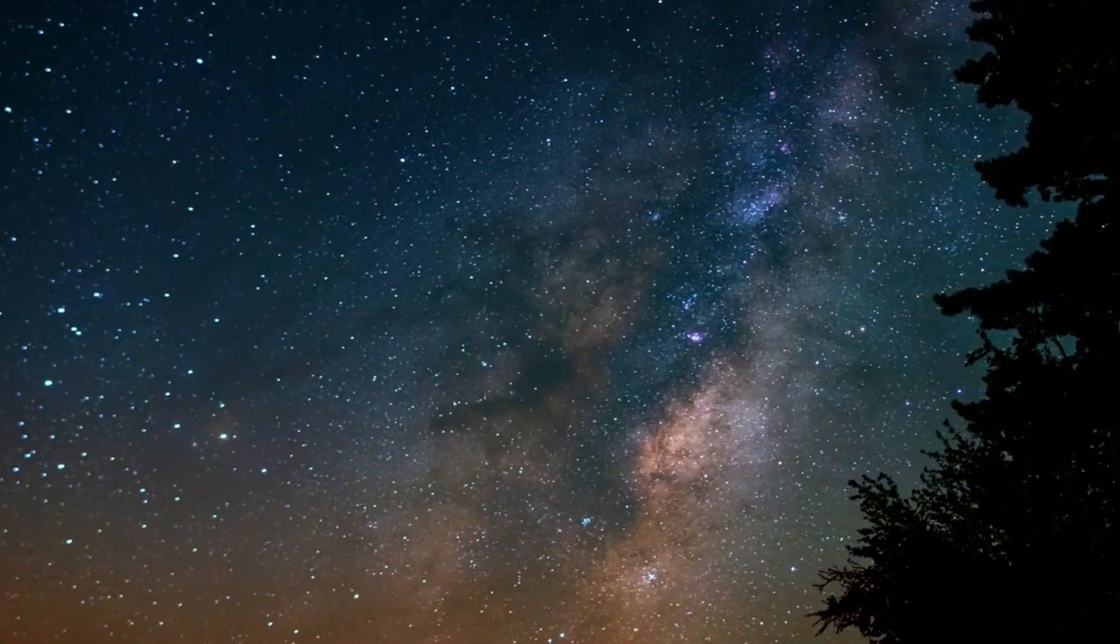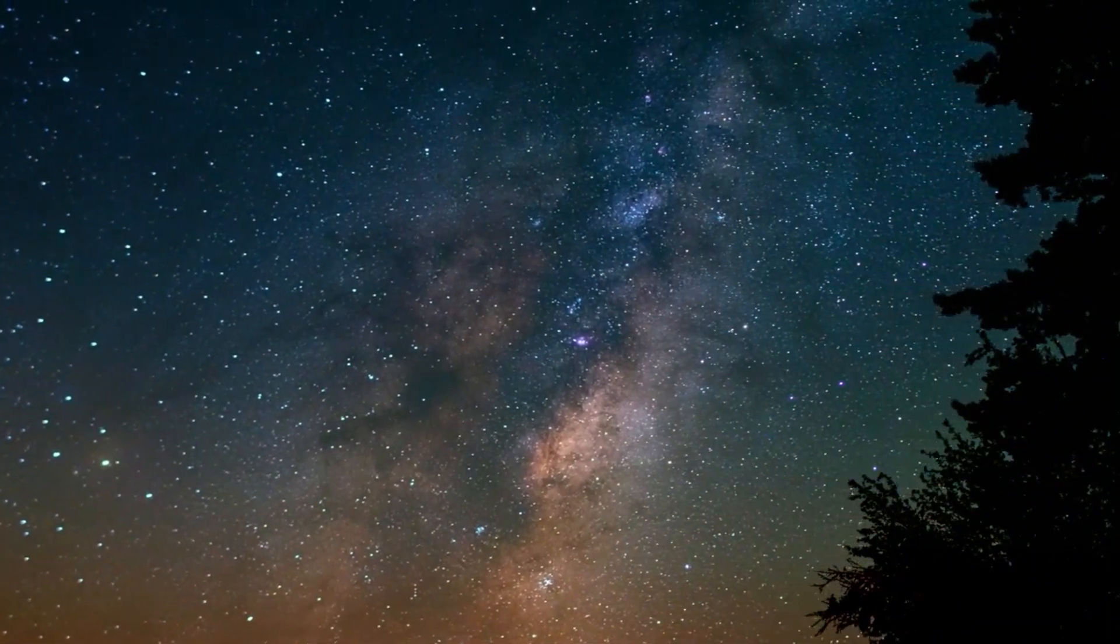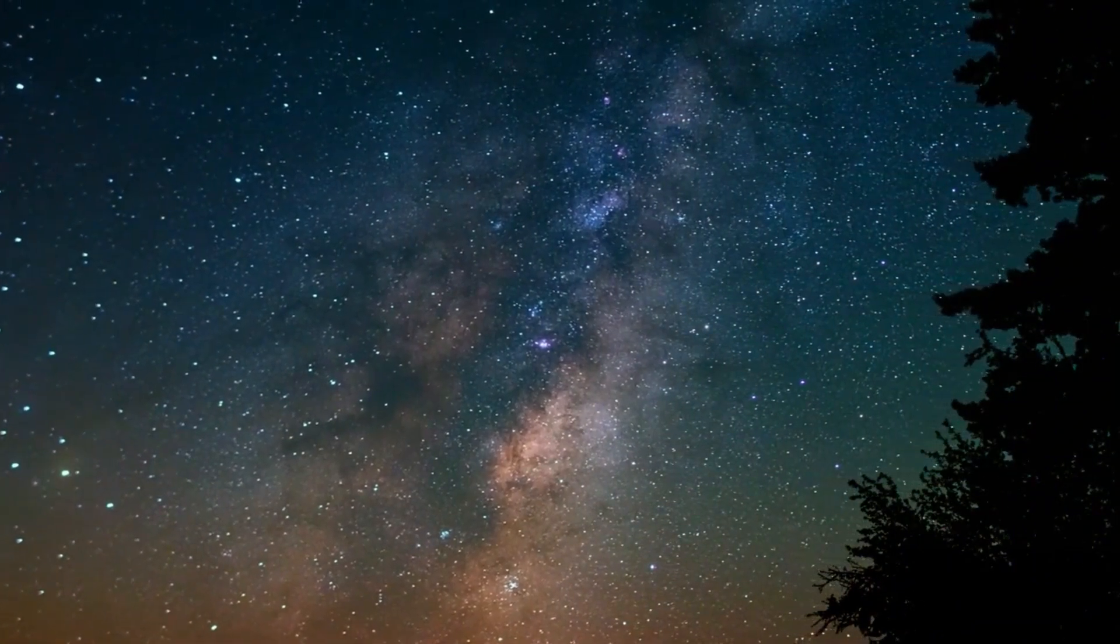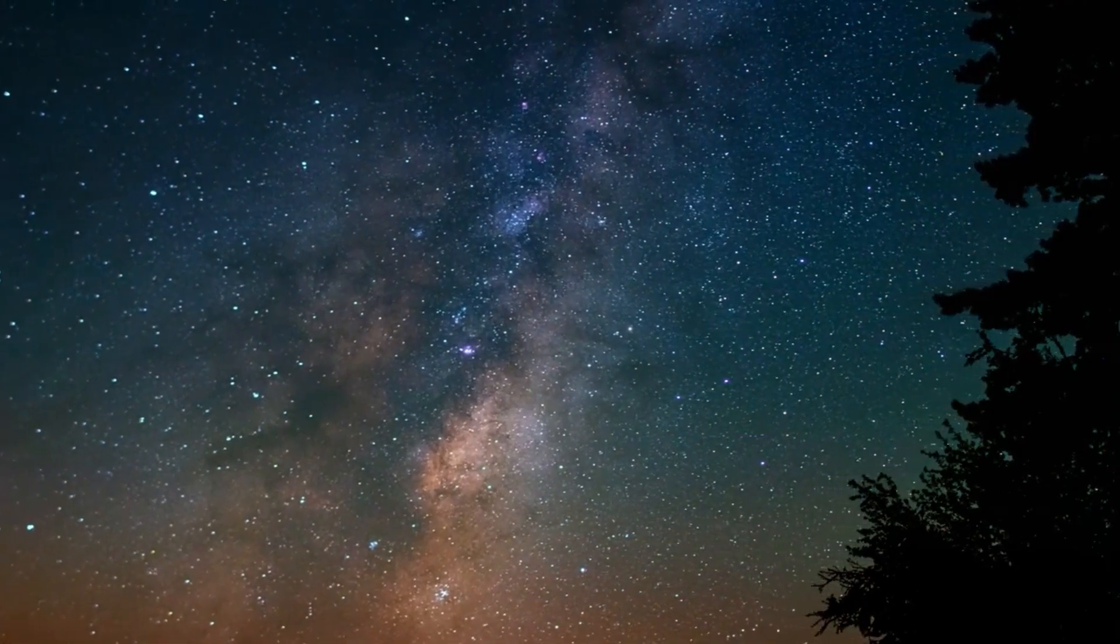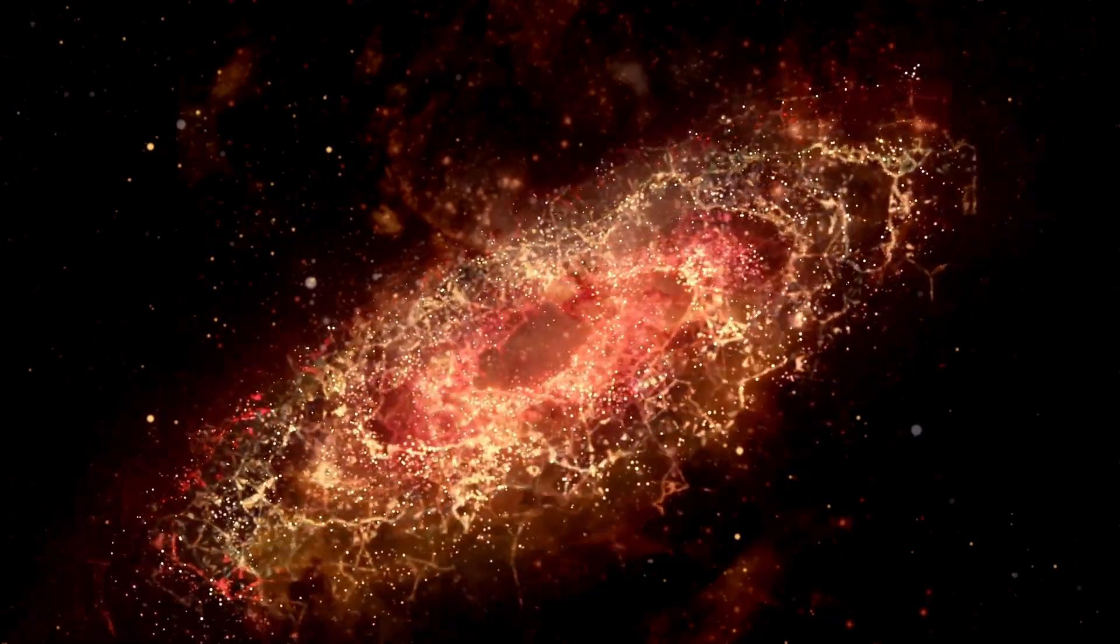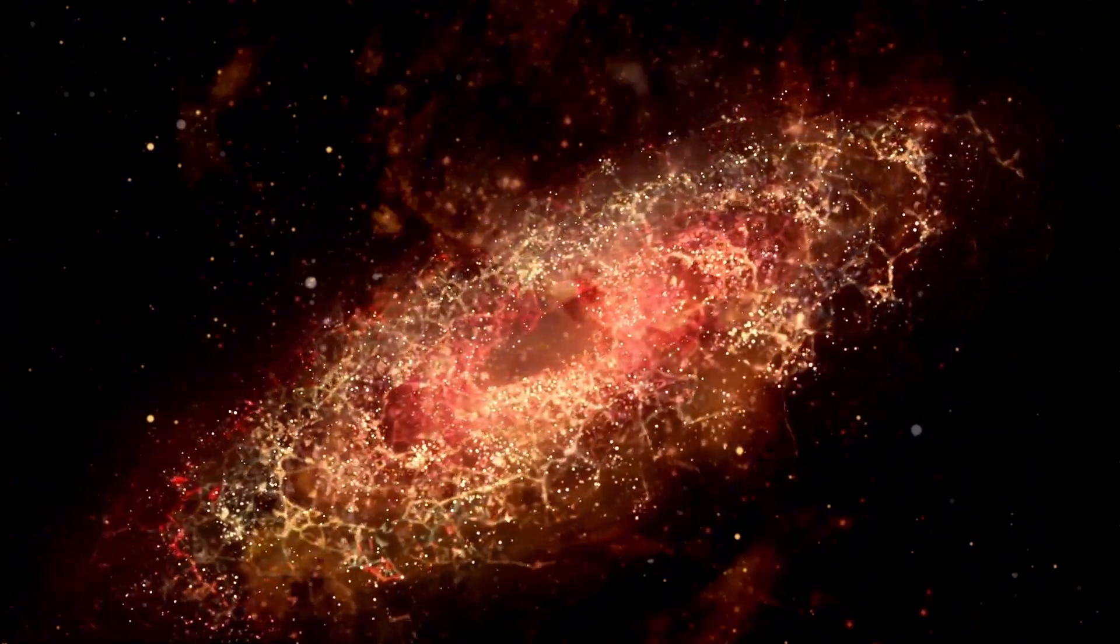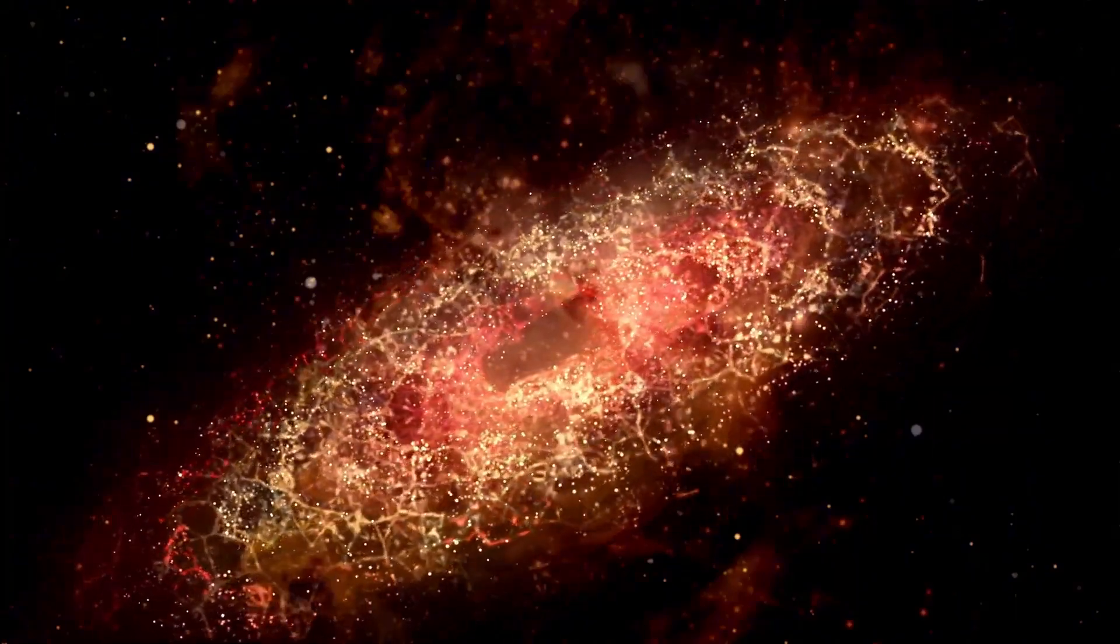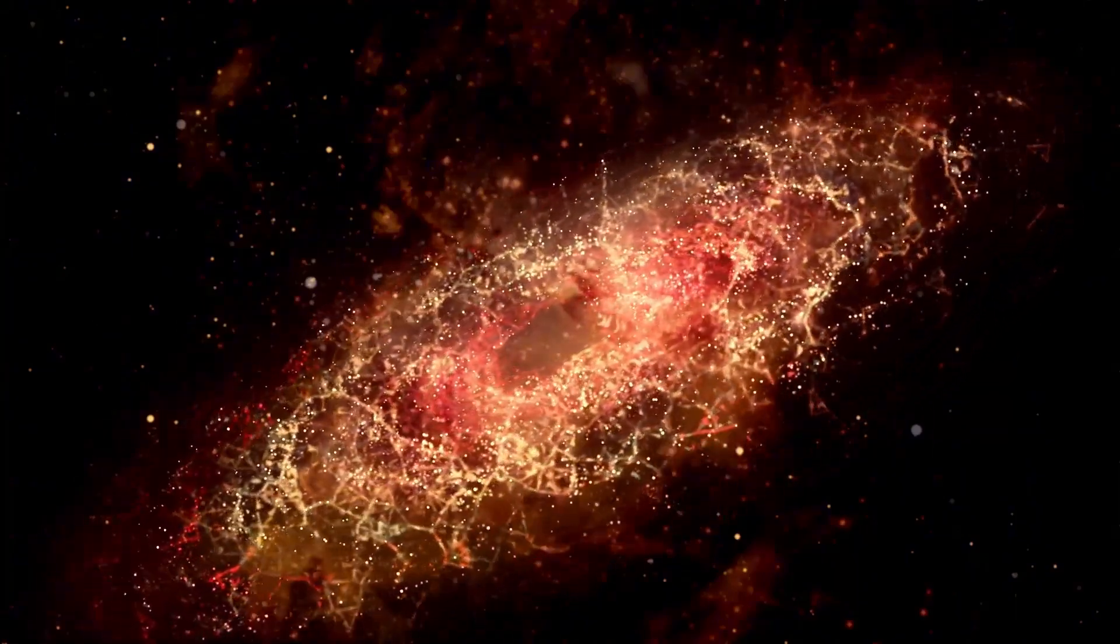Betelgeuse's unpredictable behavior suggests we might be closer than we think to experiencing its breathtaking explosion. Stay tuned as scientists continue to monitor Betelgeuse, unraveling the mysteries of our cosmic neighborhood.